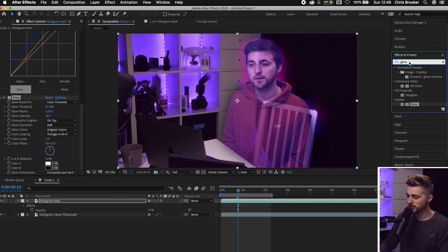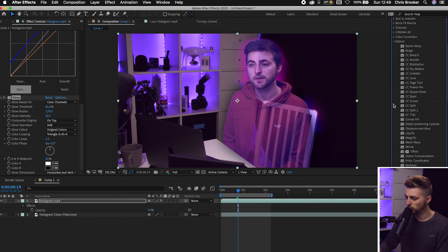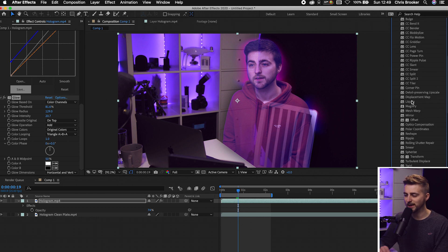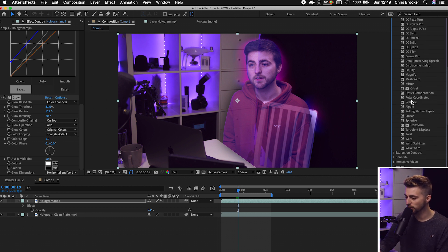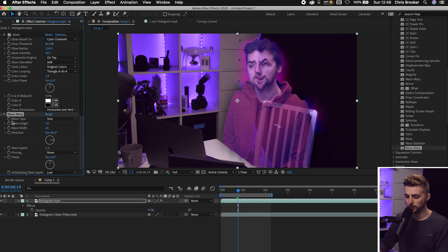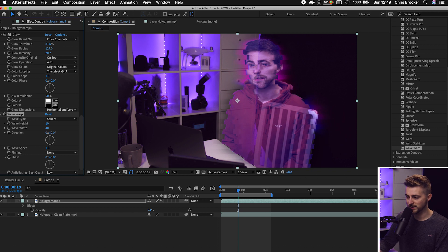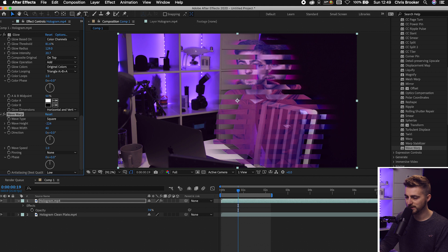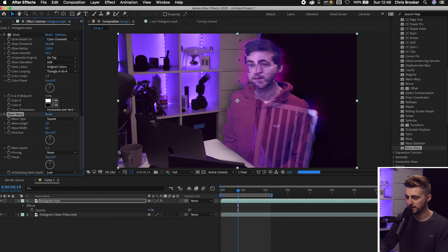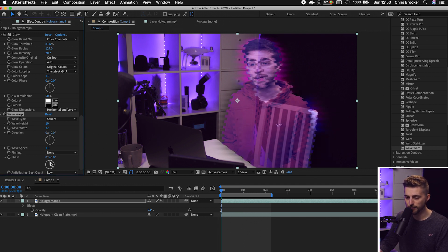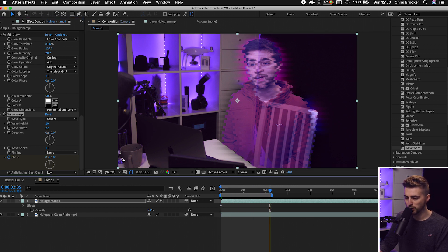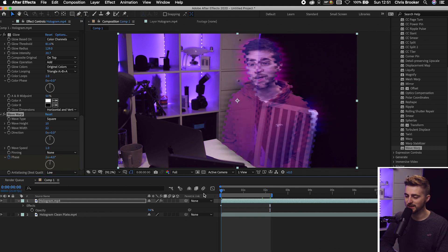Now go into the Distort folder. We're adding some distortion — any of these effects will probably work, but I really like Wave Warp. Drop Wave Warp onto the hologram layer. The Wave Type defaults to Sine; change it to Square for a more digital look. Change the direction to Horizontal by setting it to zero. Adjust Wave Height and Wave Width to your liking. Then go down to Phase — turning the Phase wheel animates it over time, so create keyframe animation: set a keyframe at the beginning, move a few seconds over, and rotate the wheel a few times. Playback looks really awesome.